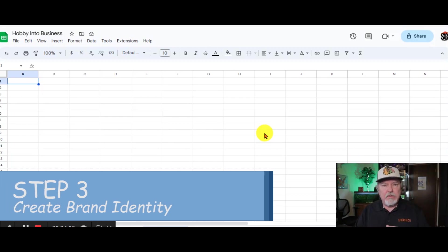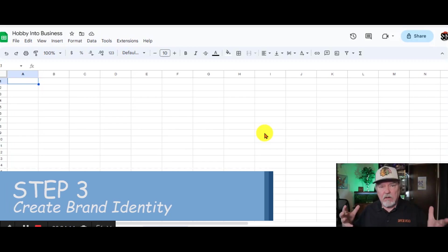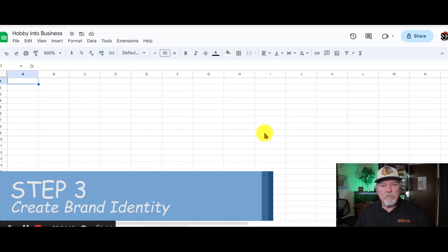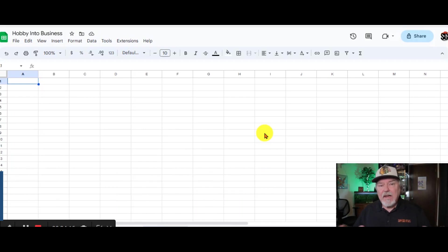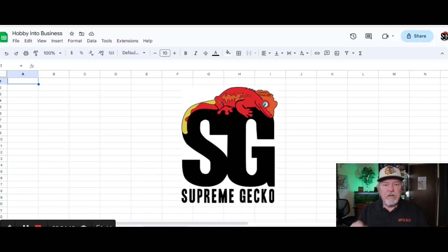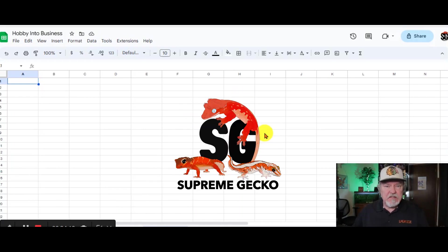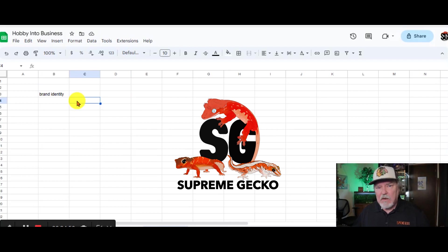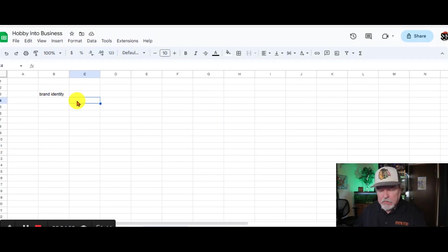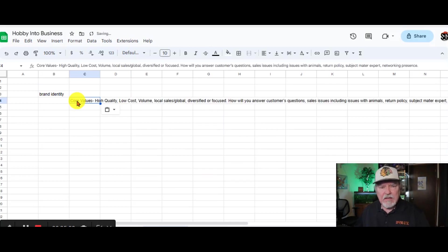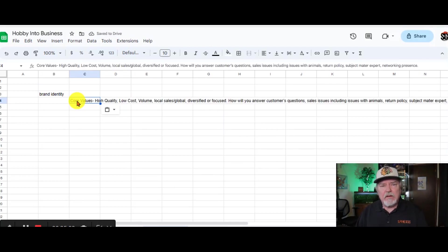Step number three is developing a brand identity. This includes core values, a slogan, a logo, anything that the public will identify you as your business. Let's talk about core values real quick.